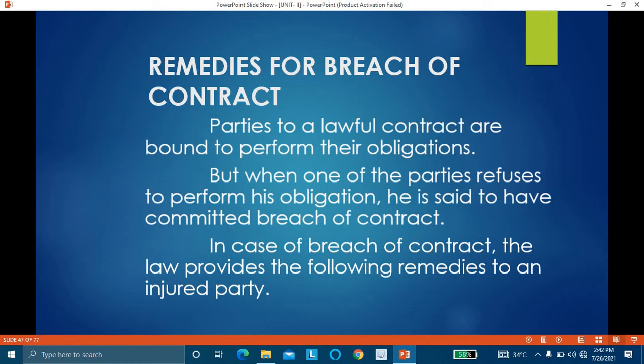Injured party — whenever a breach is committed there will be two parties. One is the injured party, also known as the aggrieved party. The injured party is the one who is ready to perform his duties while the other party is not. What are the remedies available to the injured party, that means the aggrieved party?